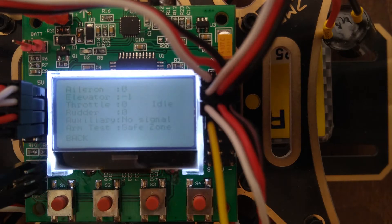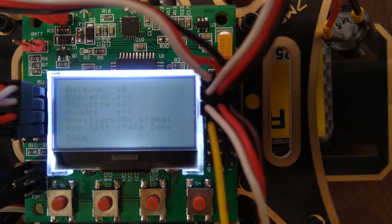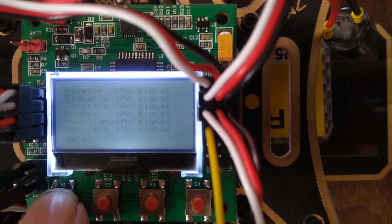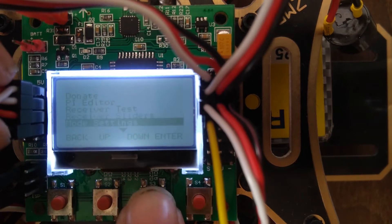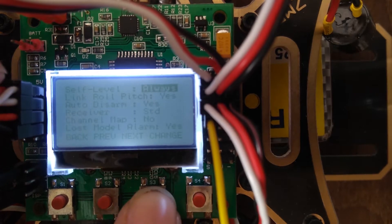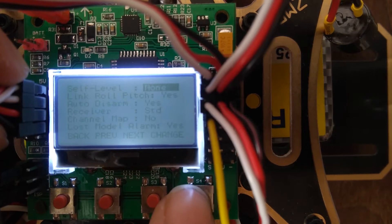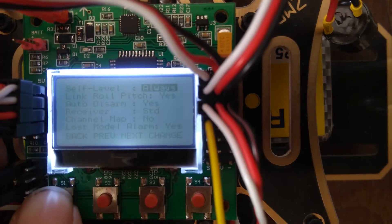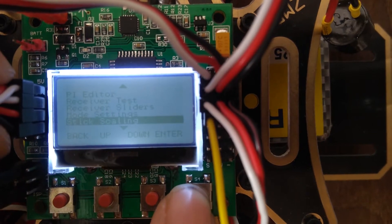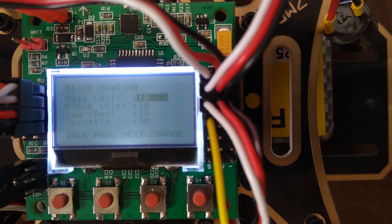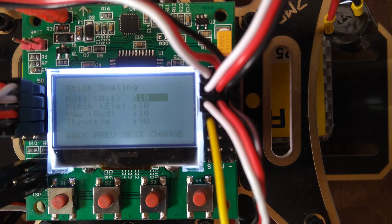You can do the receiver test by binding your transmitter to the receiver — switch on your transmitter and you can see the values responding: throttle going up, down, right, left, forward, backward. The receiver is working. Go down to mode settings and adjust the self-level — set it from 'aux' to 'always'. Other settings remain the same. Back out, then go to stick scaling, which sets the sensitivity of your sticks. I set roll to 10, pitch to 10, yaw to 10, and throttle to 90.